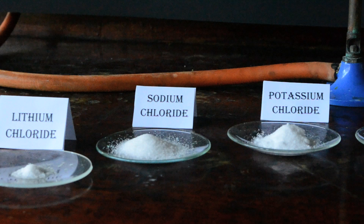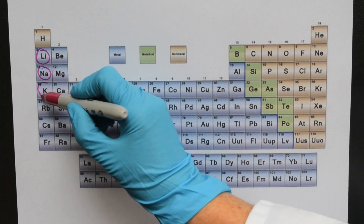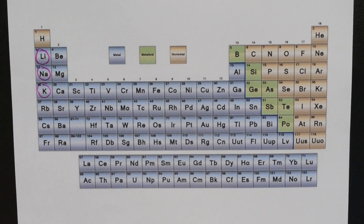Lithium chloride is a member of the alkali metals and it is white in colour. It's hygroscopic, which means it absorbs moisture from the atmosphere, so immediately you start seeing droplets on the clock glass. Sodium chloride, which is common table salt, and potassium chloride are also members of the alkali metals and they all exhibit white colours in their solid state.